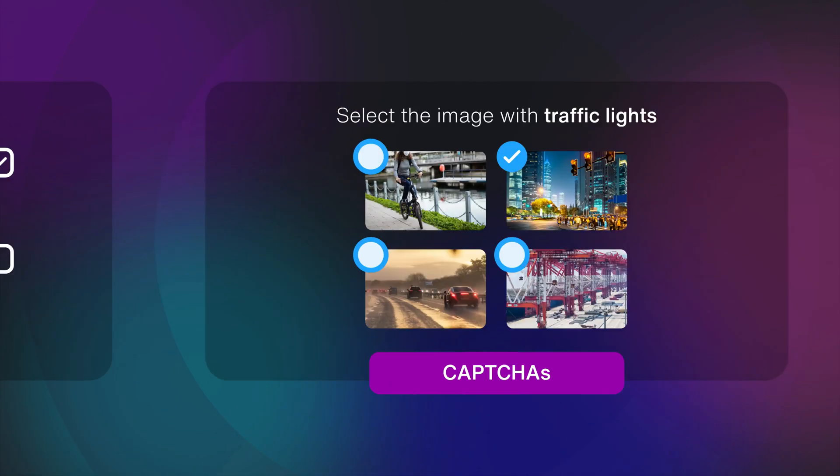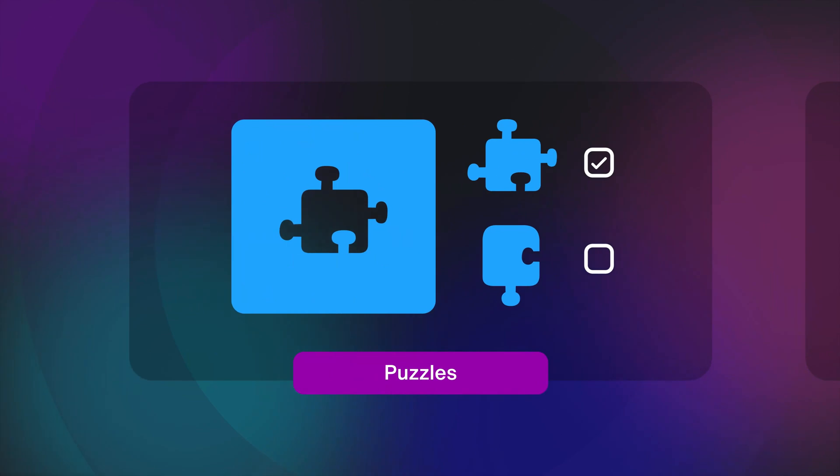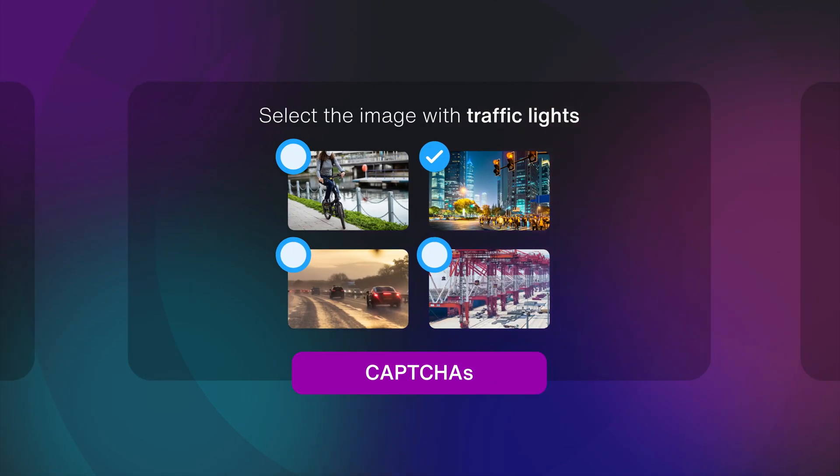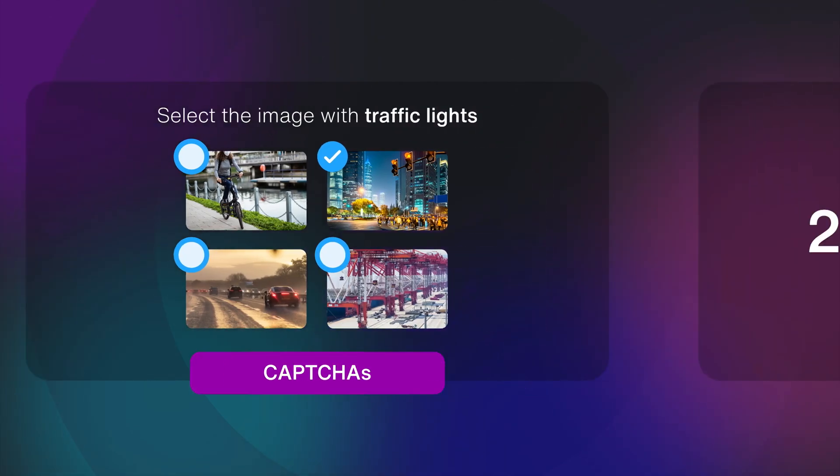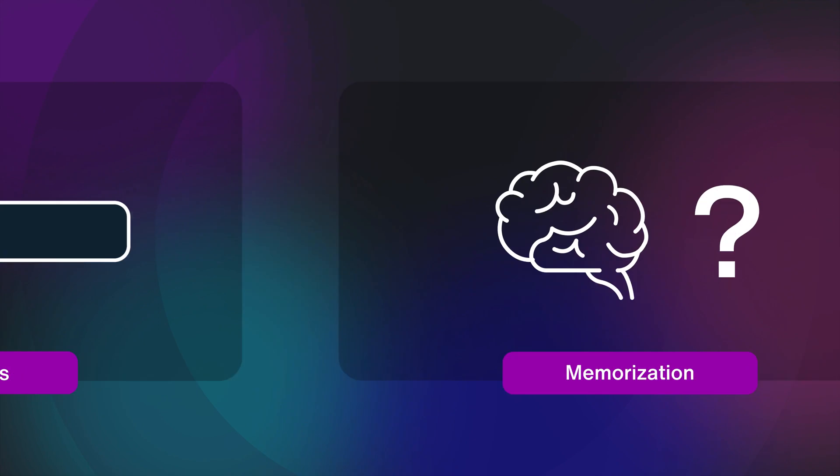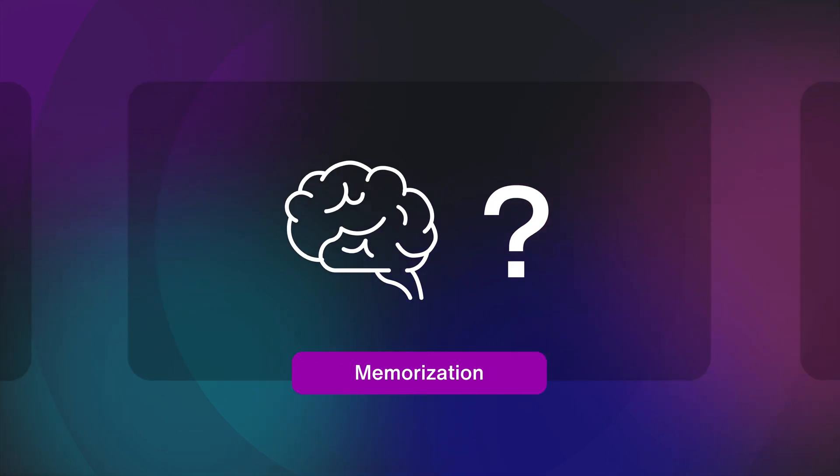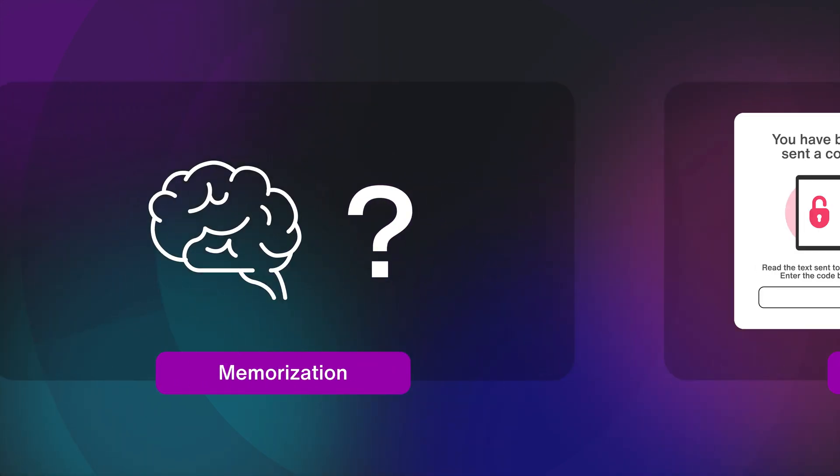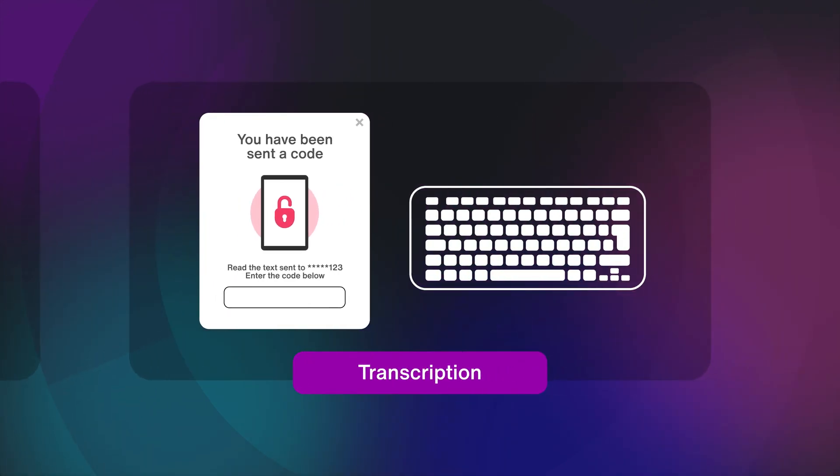You've likely seen plenty. These are things like puzzles, CAPTCHAs, calculations, memorization, and what we just described with the code on your phone you have to type into your laptop. That's transcription.